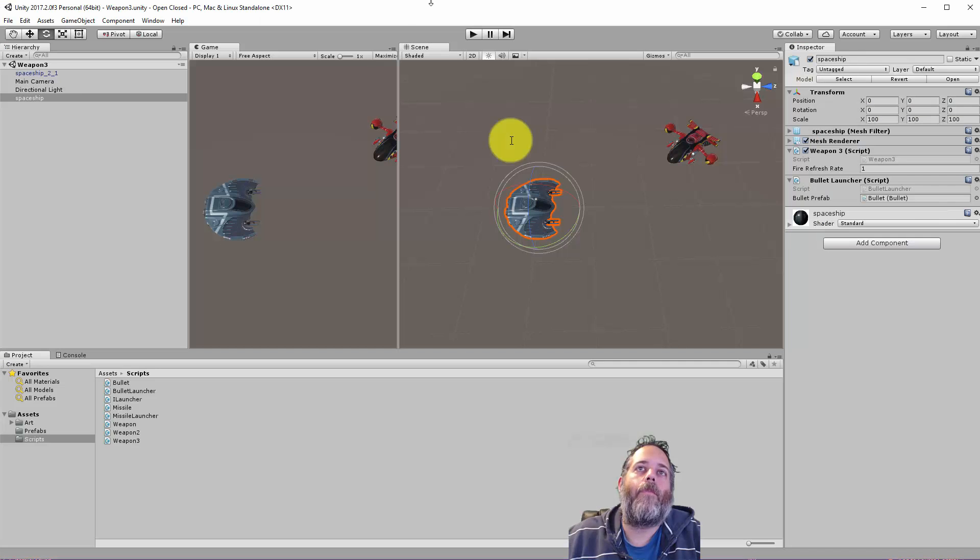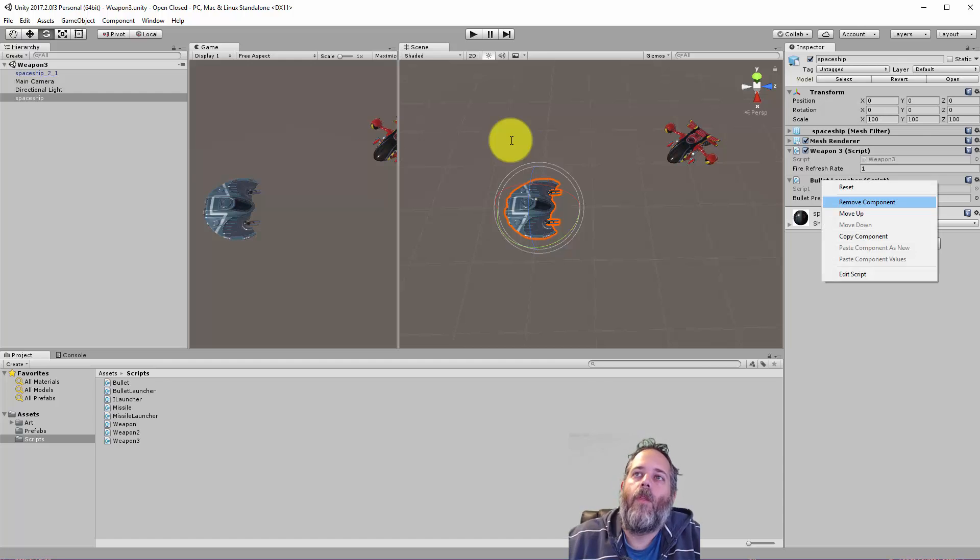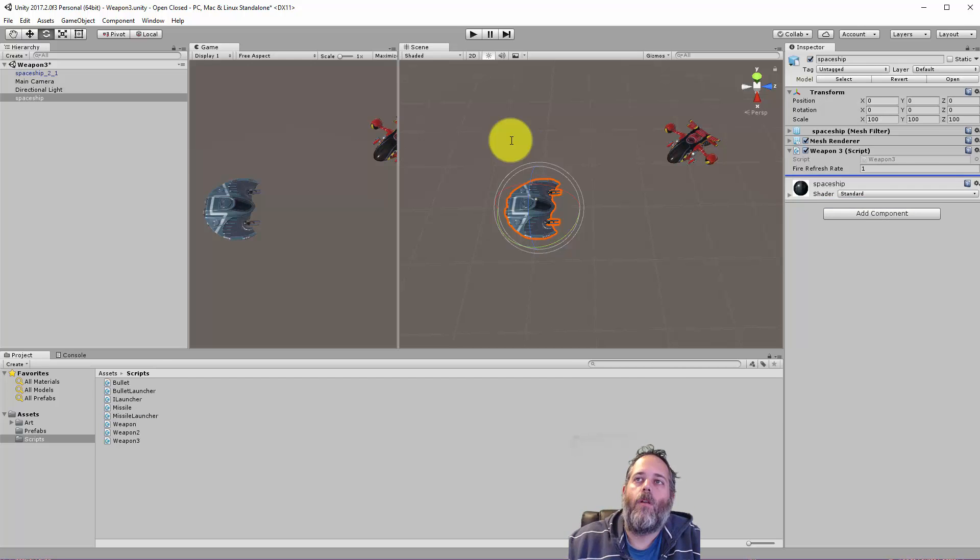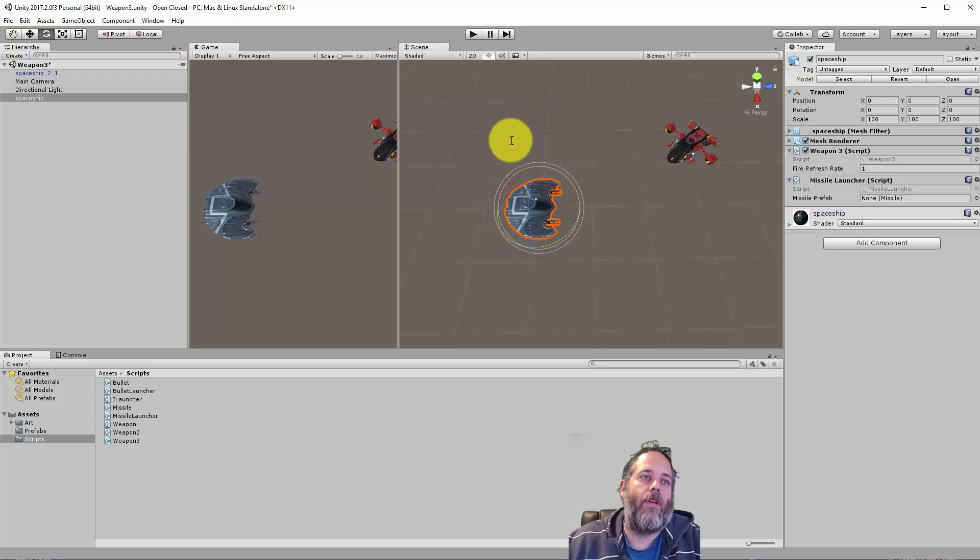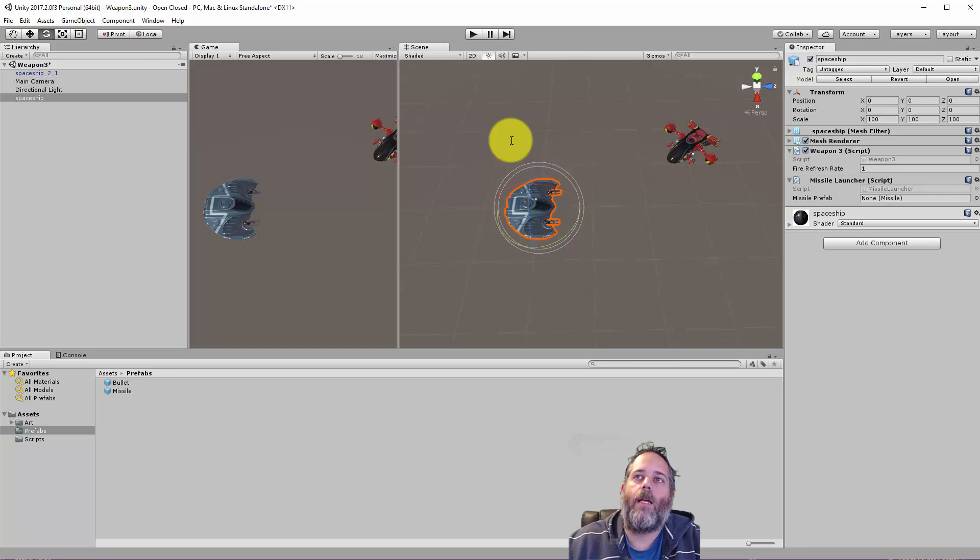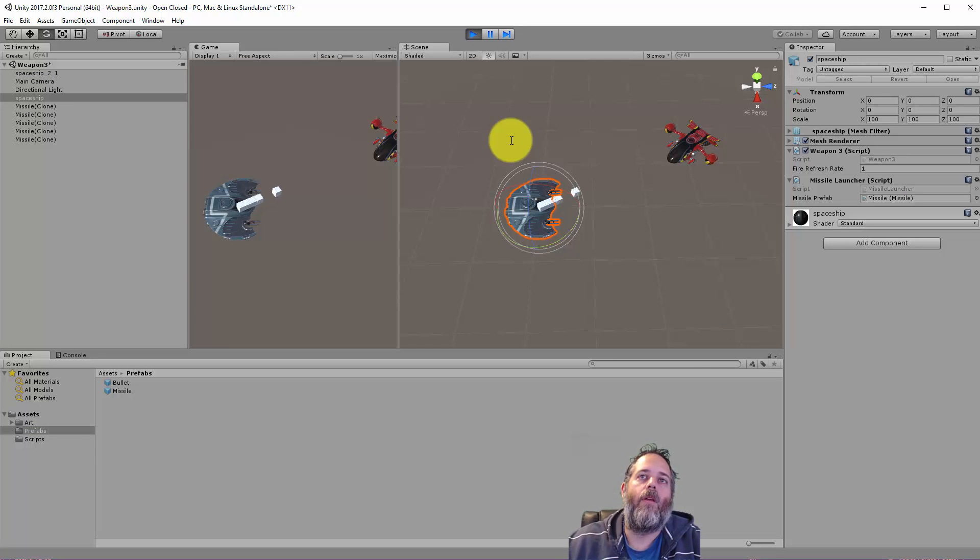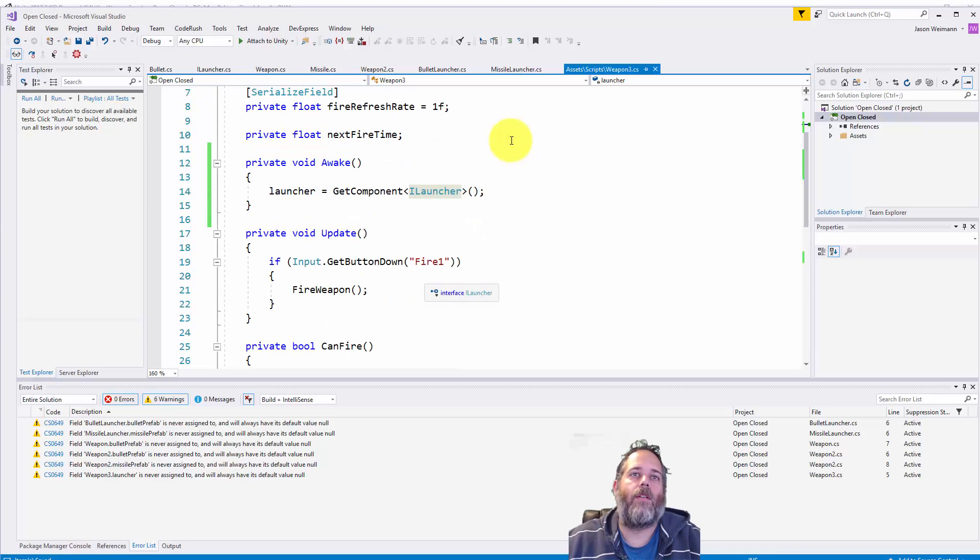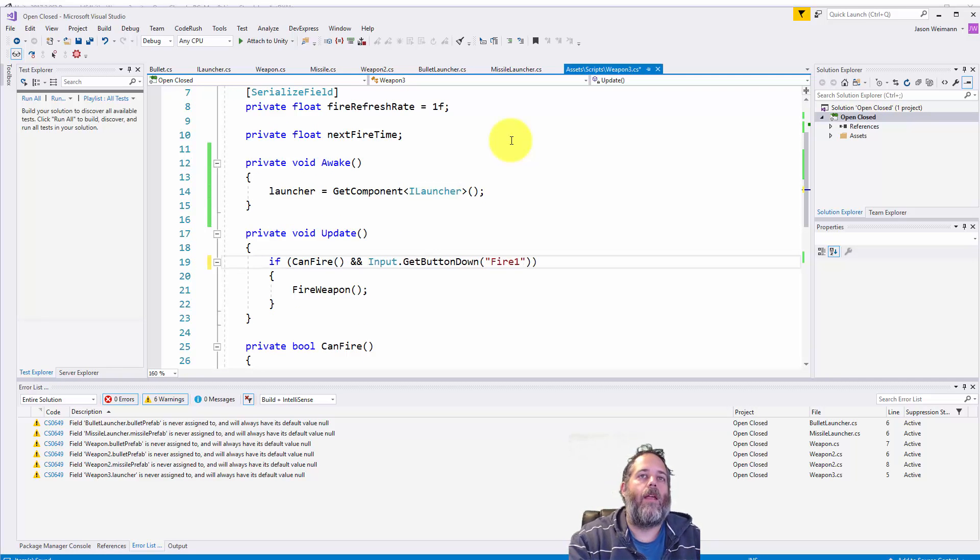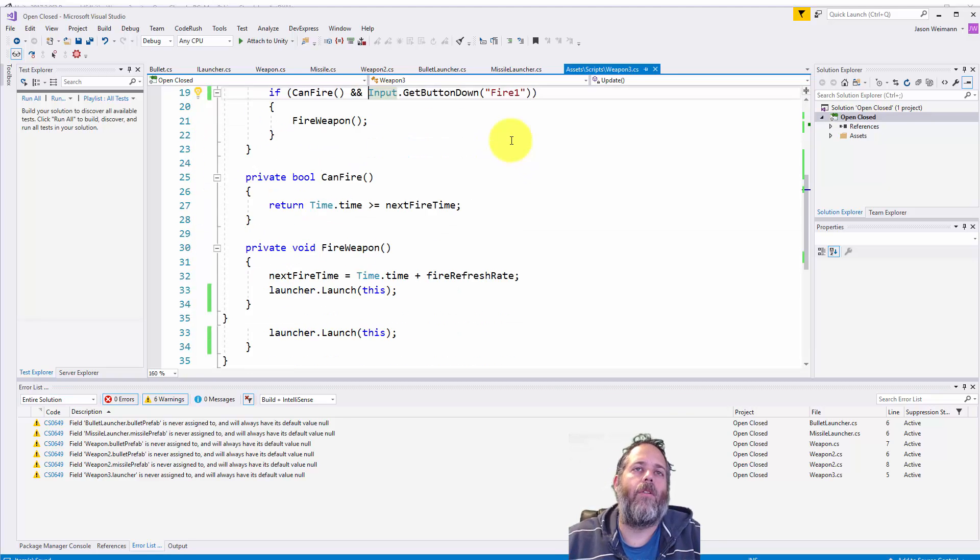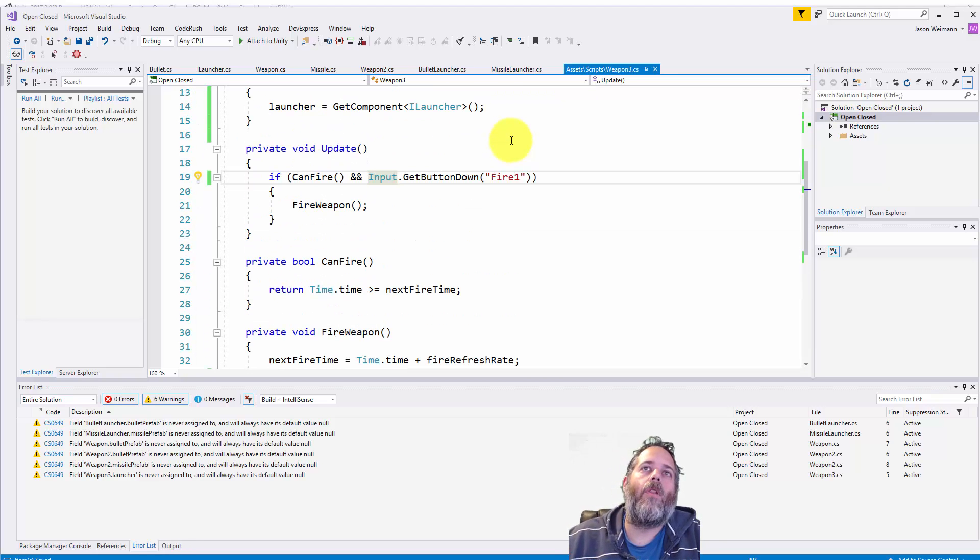So if we go back over we can also just remove this bullet launcher and maybe add a missile launcher. And now you see the missile launcher has its own field for prefab for a missile. Just assign the missile. Press play and start. And the missile should just start flying at the enemy ship. Again I think I'm not obeying refresh rates here. Yeah I'm not. So let's do the if can fire and input fire down. So I was hitting the button a little too fast and they were coming out quick.